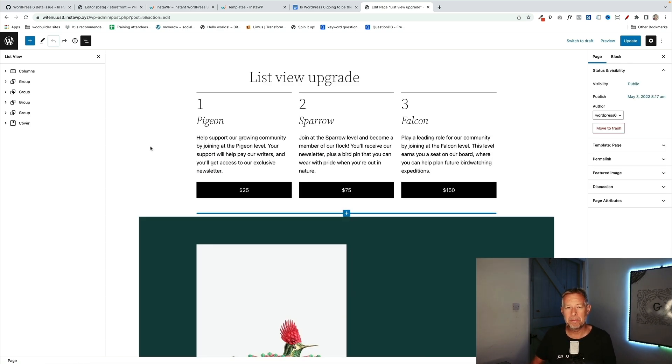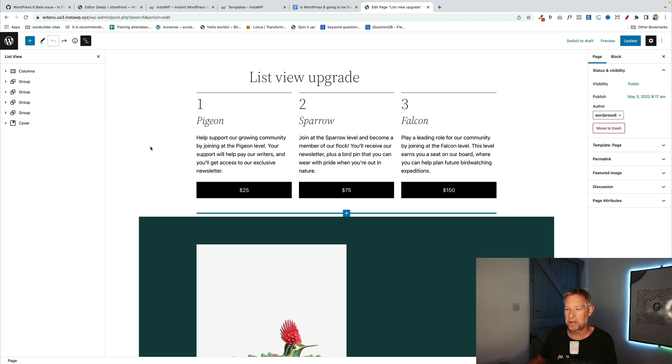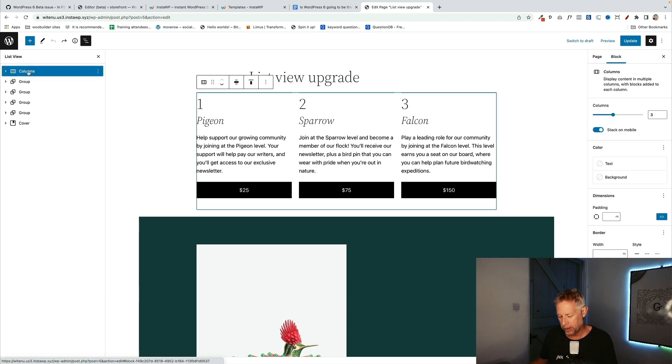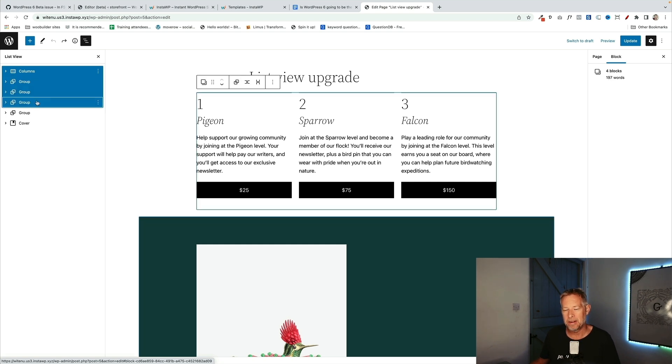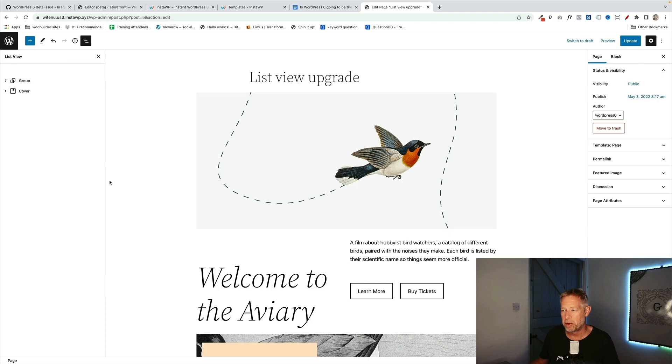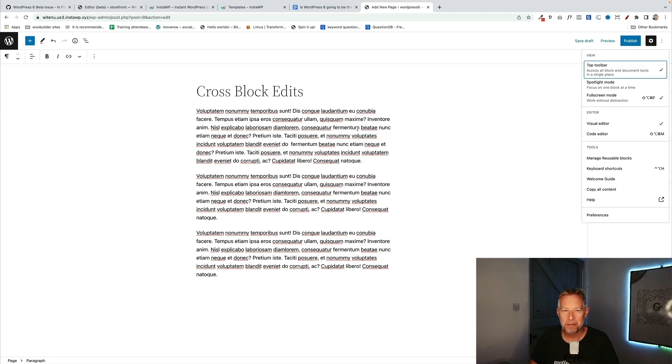This makes navigating and editing content within complex pages just so much easier. And then the final update to the list view is you now have the ability to multi-select blocks just using the list view. So in this case I can click on the top block, hold the up arrow or the shift key, click down here, it's going to select all those blocks and then I can click on the three little dots and remove them all. So my excitement score out of 10 for the list view updates is a 7, and that's because I think the list view is so important to be able to work with Gutenberg and the improvements really help that process.